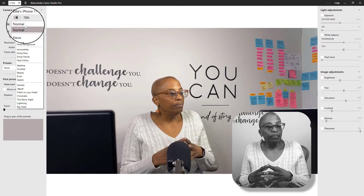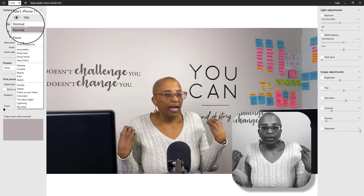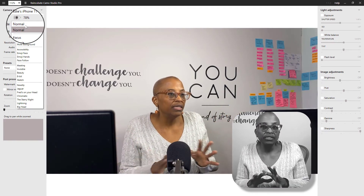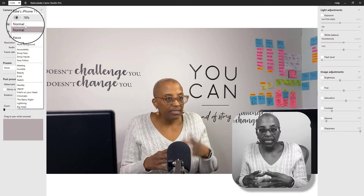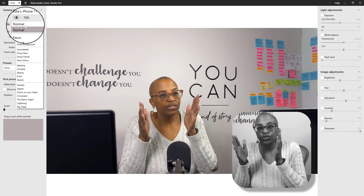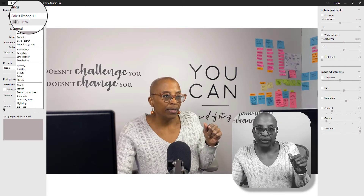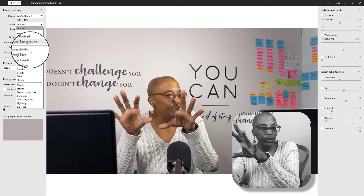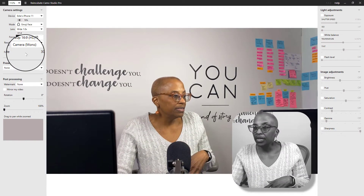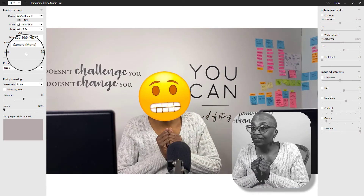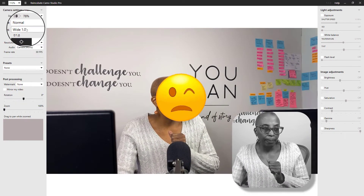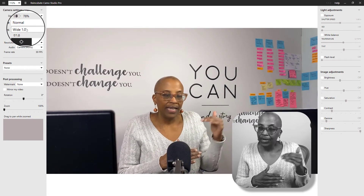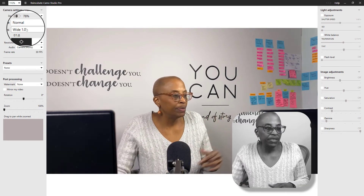The mode setting changes your background. It can blur it out, make it look pixelated, or do a wide variety of things — it can give you an emoji face or emoji hands, as long as you're looking directly into the selected camera. So in order for this to get activated, I would need to make sure I'm looking at my iPhone. There's a wide variety of choices, so I highly recommend that you play with them and see which ones fit your specific needs.